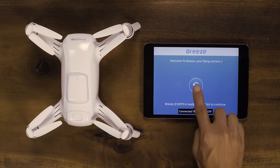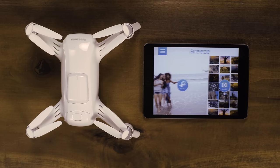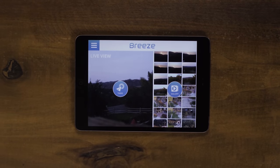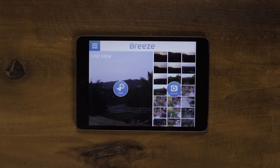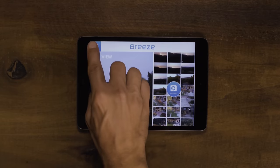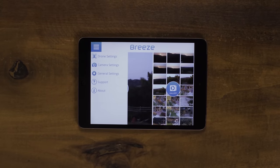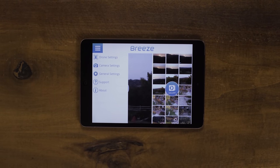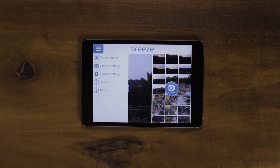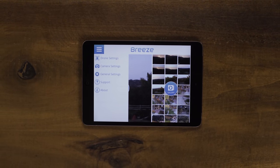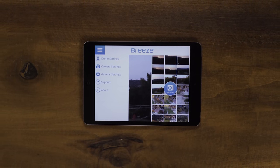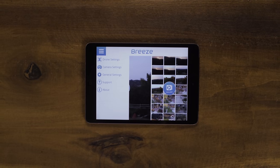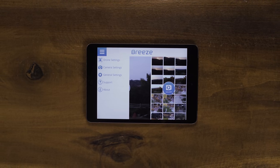From here, you're able to open the Breeze Cam app. To view the drone settings, click the upper left corner of the app. Here, you will see the drone settings, camera settings, firmware upgrade, support, and about sections.